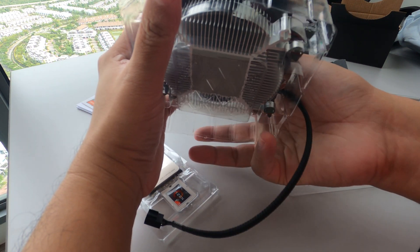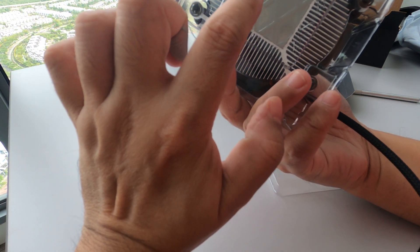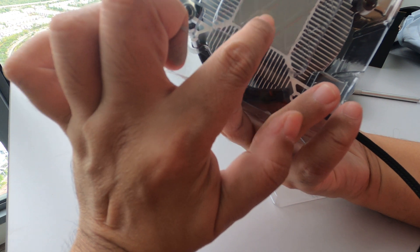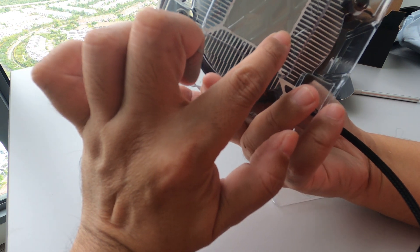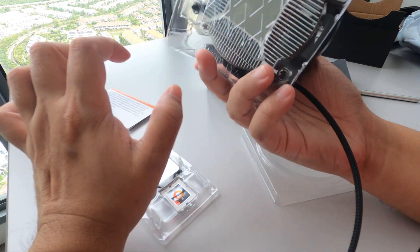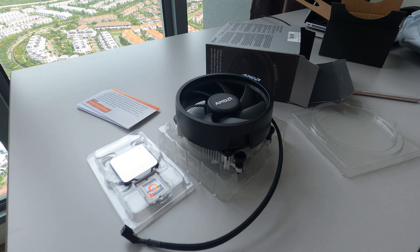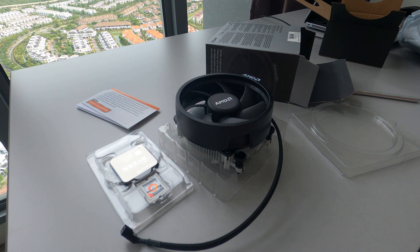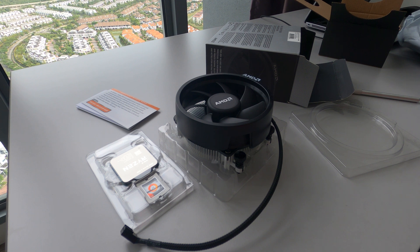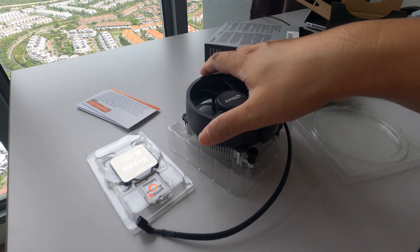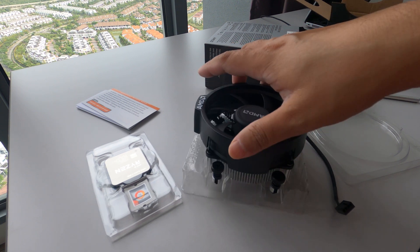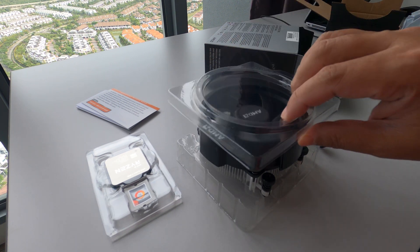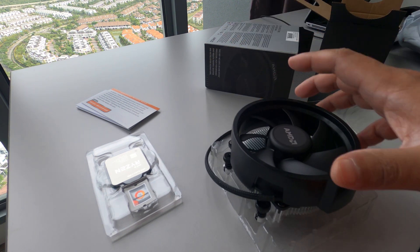So there, it comes with the built-in thermal paste. So there, there's the fan, AMD fan.